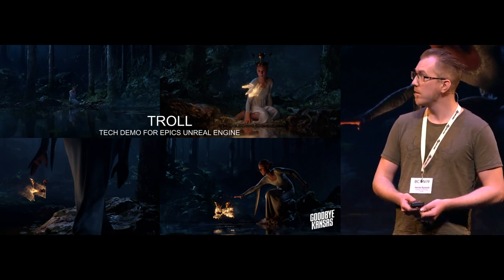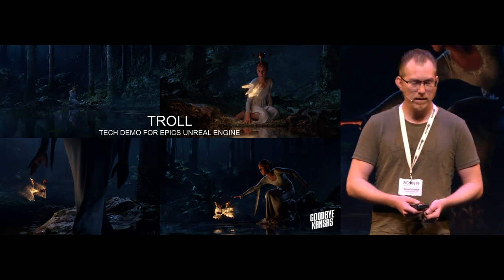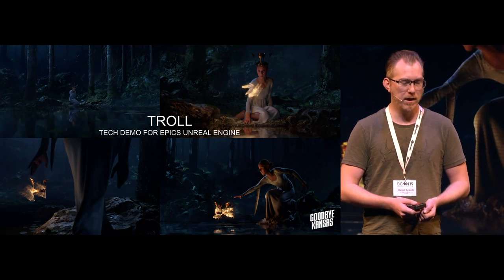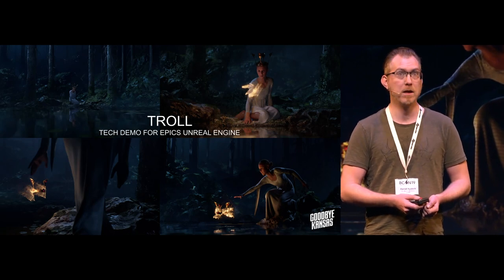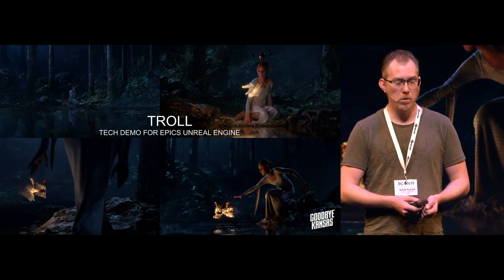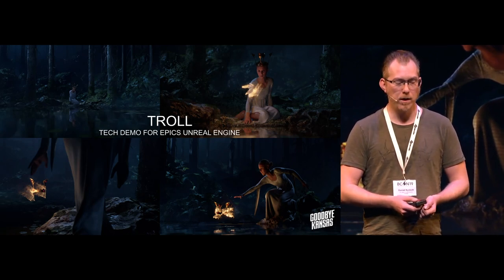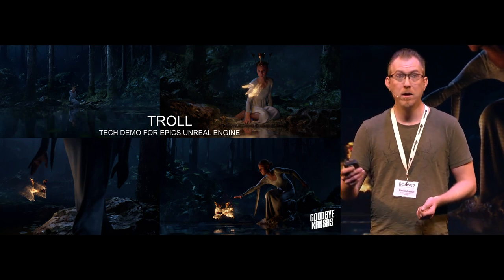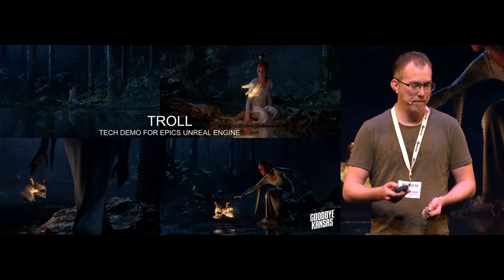Troll. This was released at GDC earlier this year, and this was a tech demo that we did for Epic's Unreal Engine. This is all done in real-time.